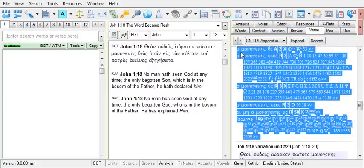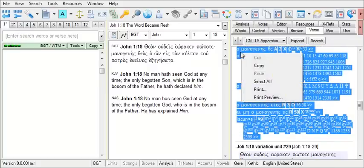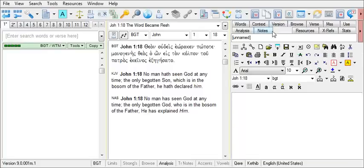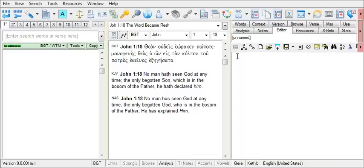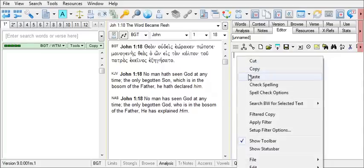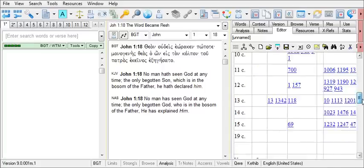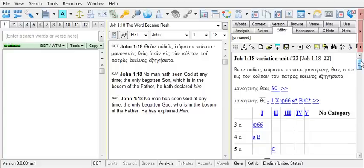You can also highlight information here from the CNTTS apparatus. Right-click on it, choose Copy, and paste it to another location like the BibleWorks editor. I'll right-click and paste. And the variation units and tables are pasted.